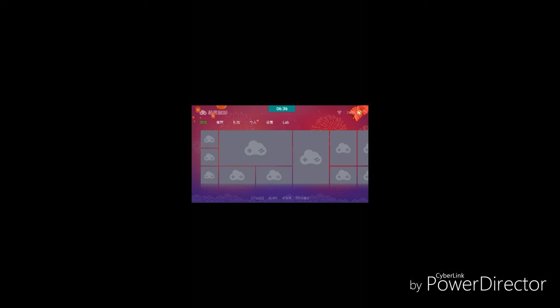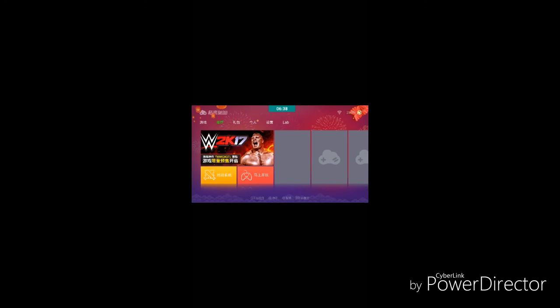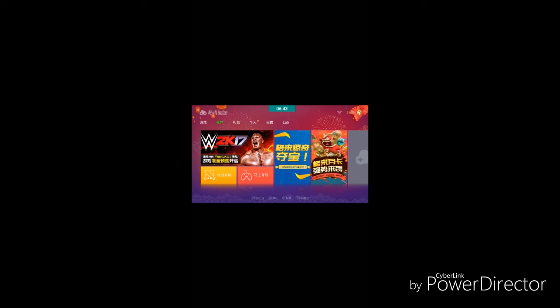And one more thing, friends, WWE 2K17 has been officially launched in the Cloud Games. Yes friends, it is, you can see I'm going to show you.